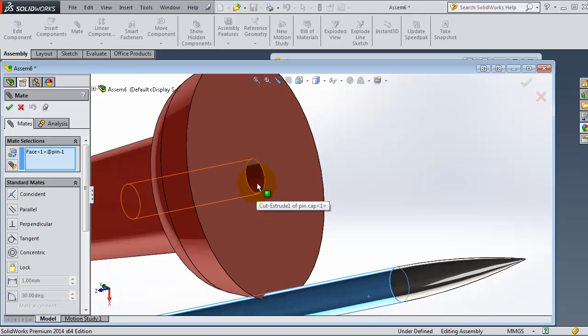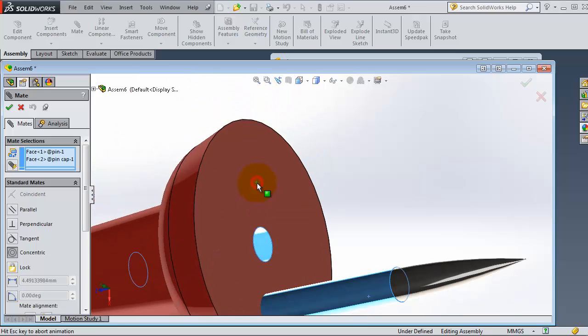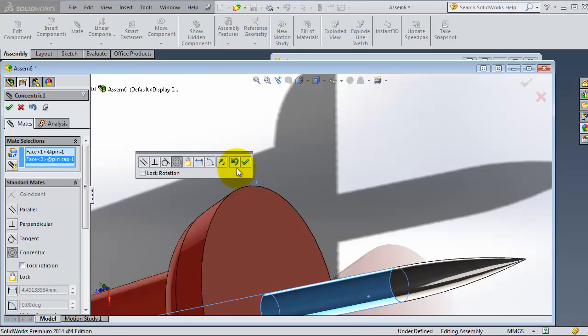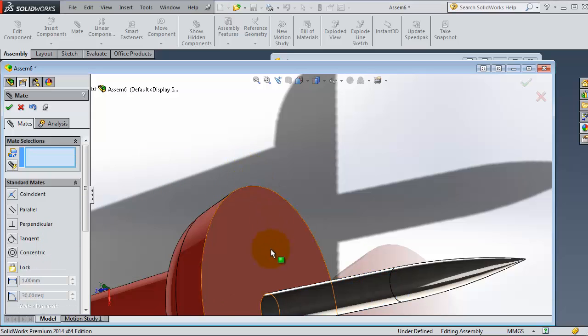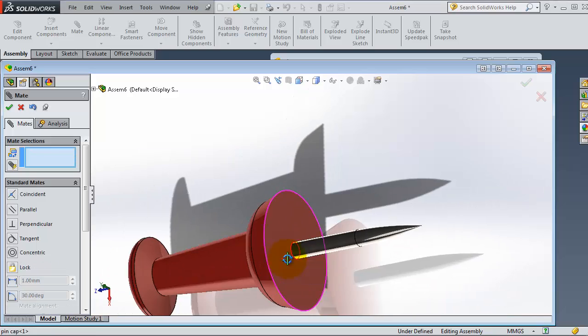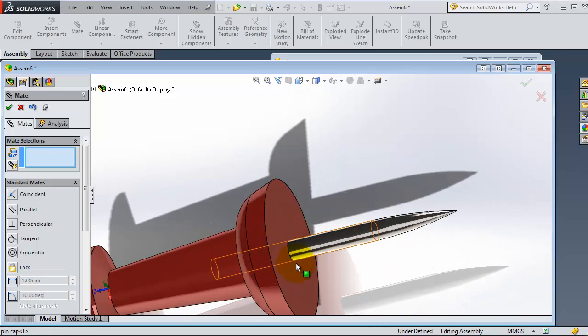This surface, let's select. So now you have the concentric relation automatically selected because logically it is working here. When you are done, click OK.